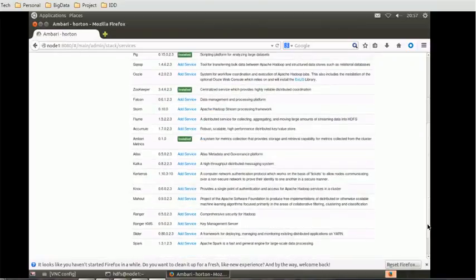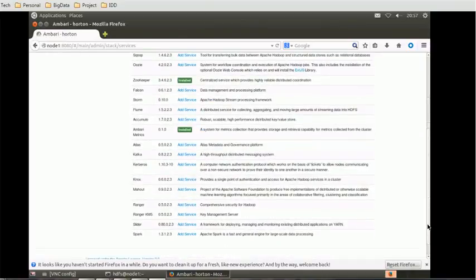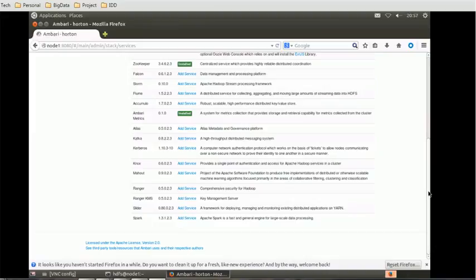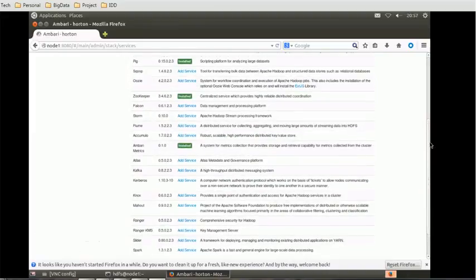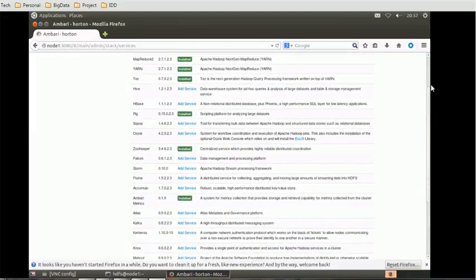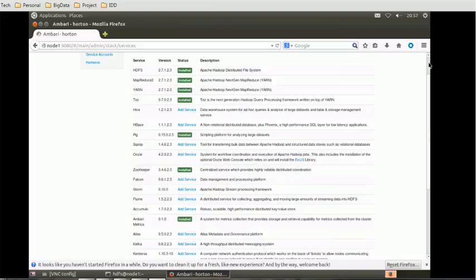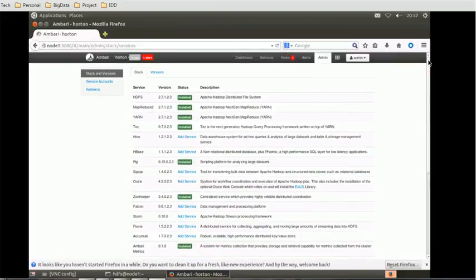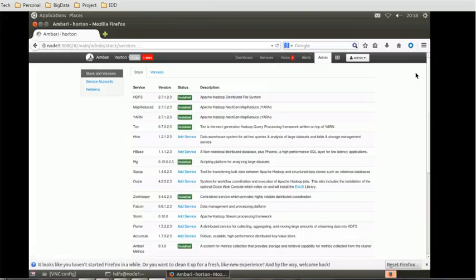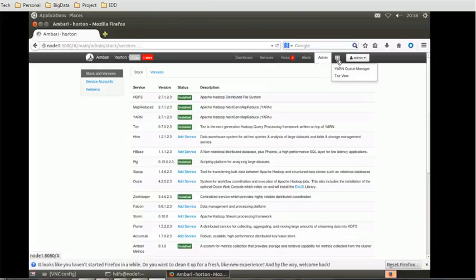So how to get the Ambari version? Let's check out the help menu. This view is there, browse is there. Let's go to the version section.